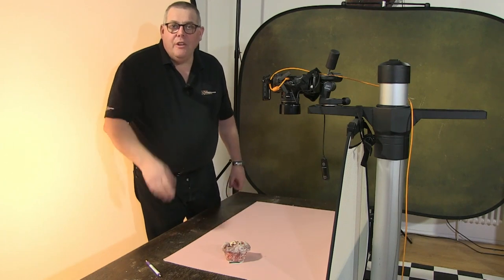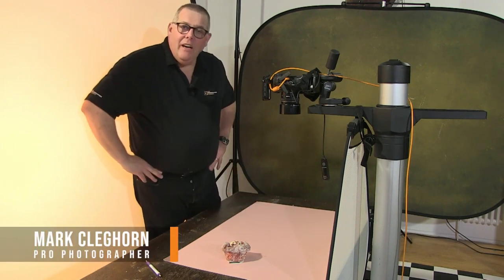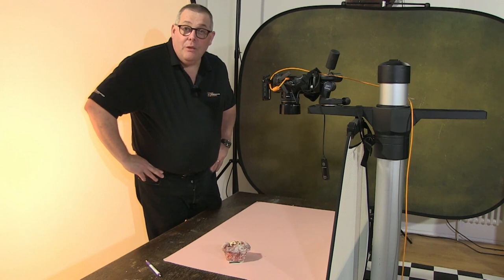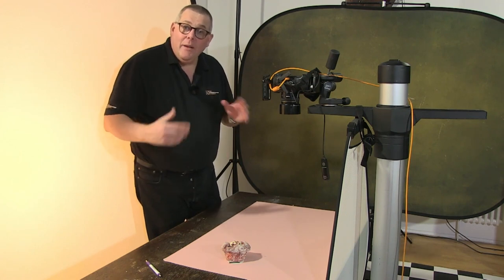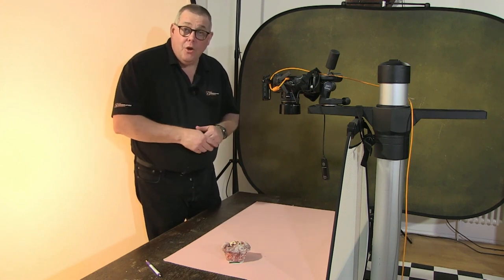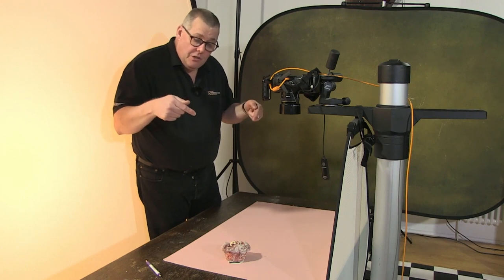Hi everybody, Mark Claiborne here for the Photographer Academy and we're gonna have some fun doing some food photography. We're gonna be creating a quick animated GIF in the likes of Photoshop. First of all though we're going to do some shots.